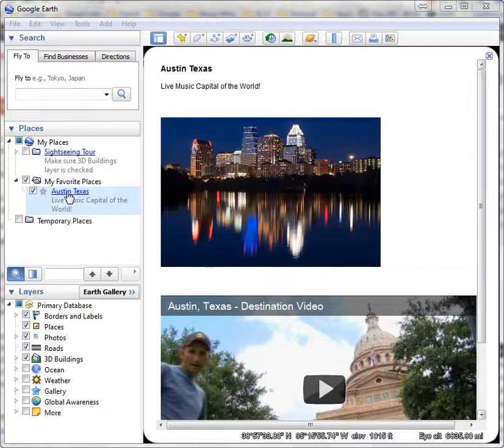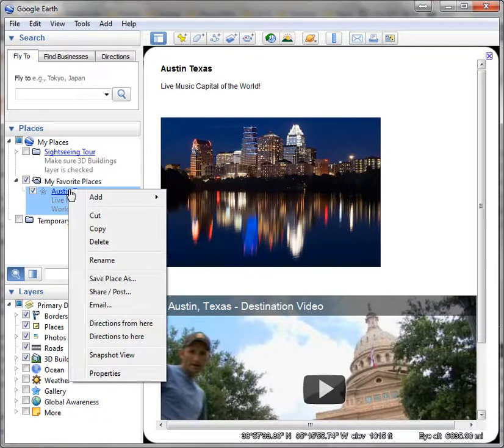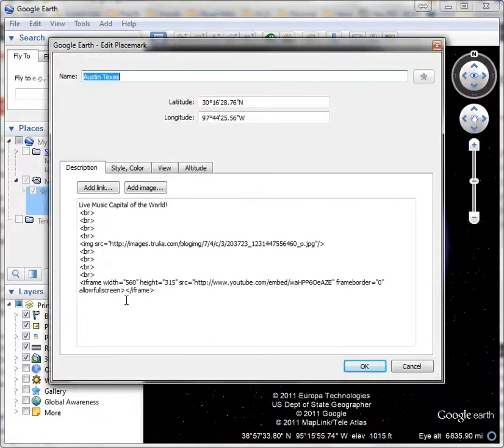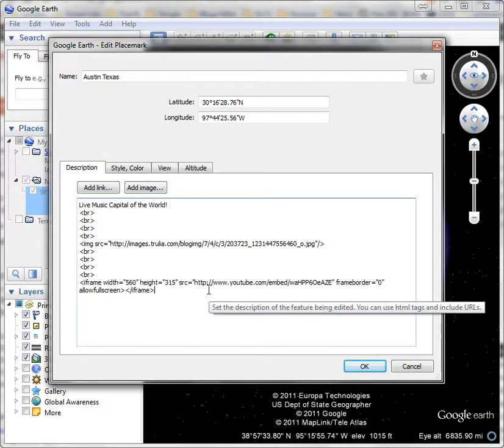When I am in my placemark and I right mouse click and go to properties, what I can do is down at the bottom I'm going to put a little section.